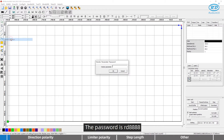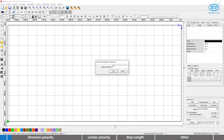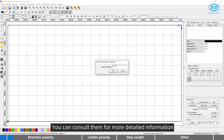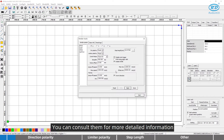The password is RD888, but laser manufacturers may set other passwords. You can consult them for more detailed information.